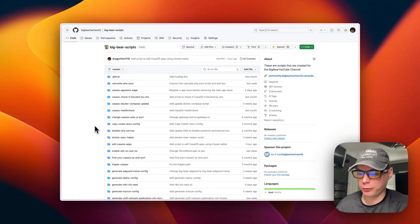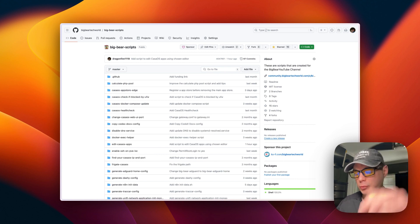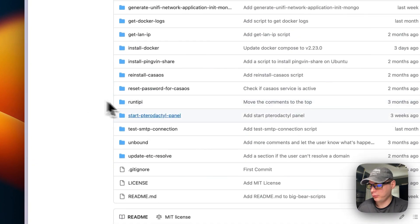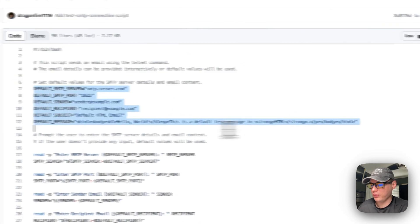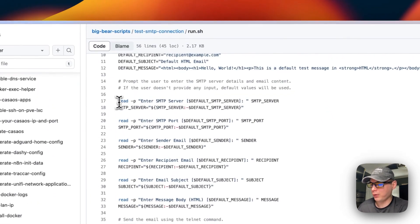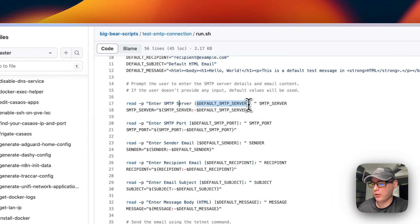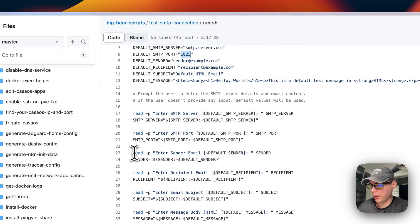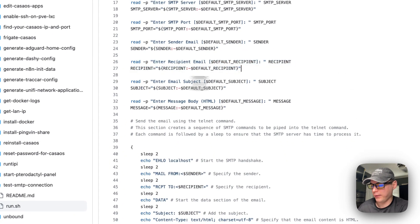I built a small script to test the SMTP server using Telnet — there will be a link in the YouTube description to BigBear Scripts. Scrolling down to 'Test SMTP Connection,' I go into run.sh. The script sets default values for the server, port, sender, recipient, subject, and message as an HTML body. It then prompts the user for the SMTP server, port (default 1025), sender email, recipient email, subject, and message body.